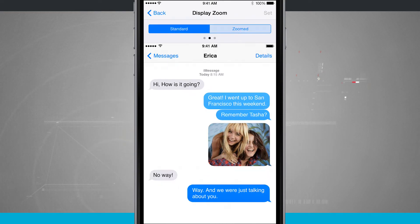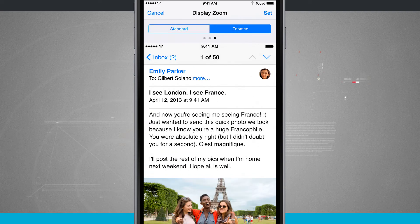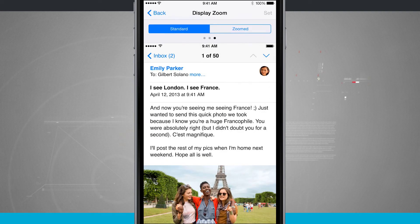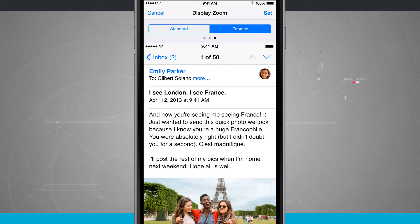This is mainly going to be easier for people that have a hard time seeing on their device. You can actually have this zoom in so that way you get a better look and feel for your phone. That is how you change your display zoom on the iPhone.